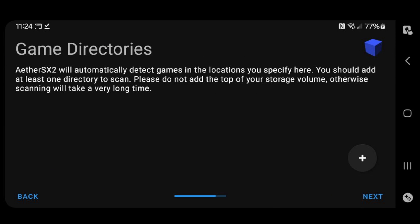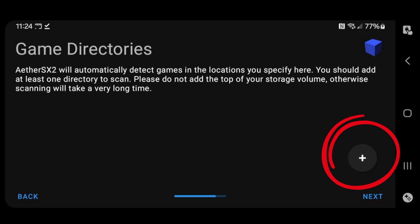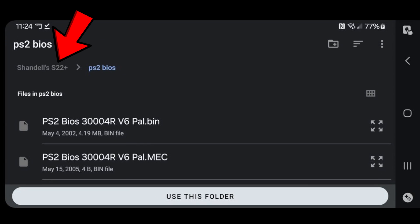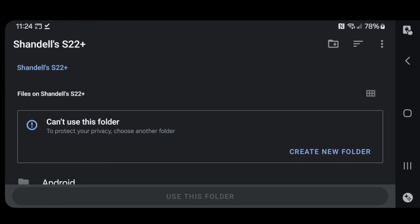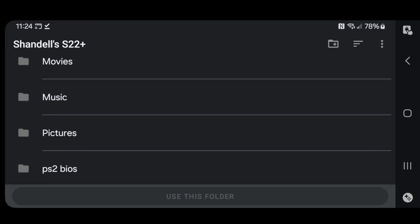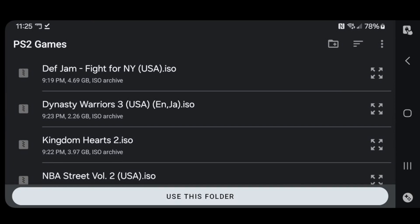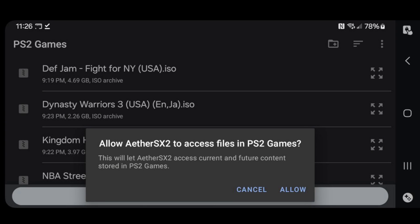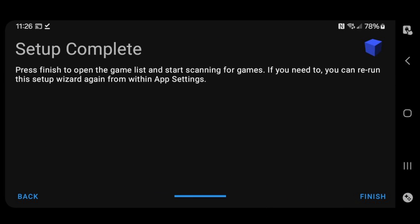Game directories. Now we have to locate where we have our PS2 ROMs. Go ahead and click the plus button. In the top left, I'm going to click on my S22 Plus and find my folder PS2 Games that I created. Now guys, make sure your PS2 ROMs are in a .iso format to be playable in this emulator. When you first download a ROM, it will not be playable. You can use that 7-Zipper app that I showed you earlier to extract the game file, making it a .iso format. Use this folder. Allow AetherSX2 to access files in PS2 games. Allow. Next. Setup complete. Finish.